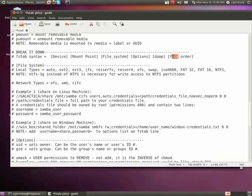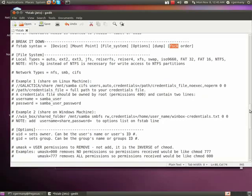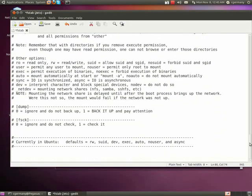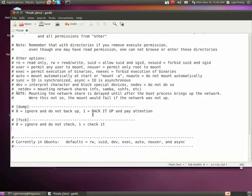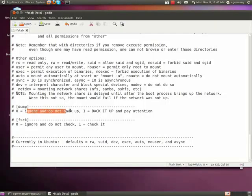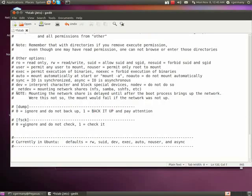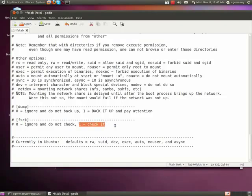FSCK, if you haven't used it, is sort of like the Linux version of CHKDSK. Syntax is very similar, and the way it works is very similar. So again, zero will ignore it. Remember, in the computer world, zero is false and one is true. So zero, false, ignore it, don't back it up. One, true, back it up and pay attention. For FSCK, again, zero is false, don't bother, don't check it. One is true, yes, please check it. Now currently in Ubuntu 10.10, in Maverick Meerkat.